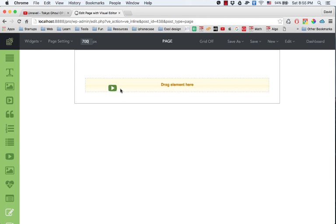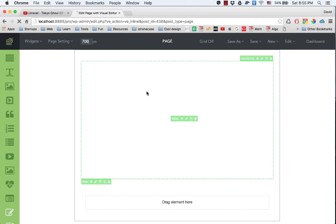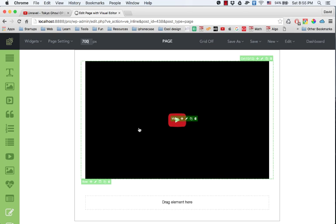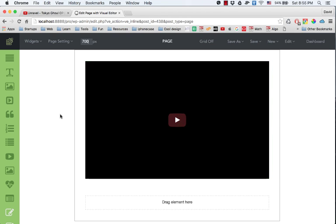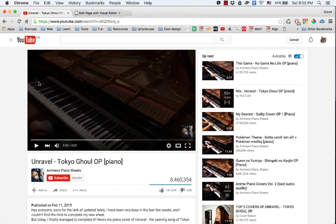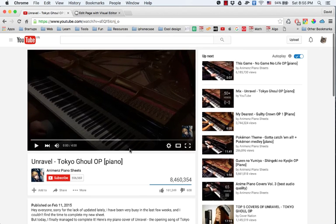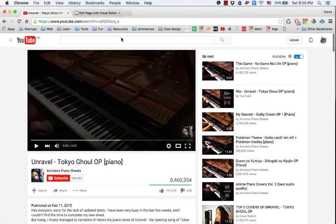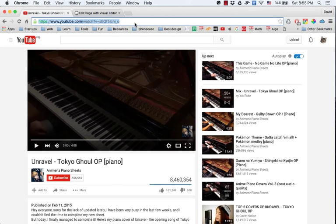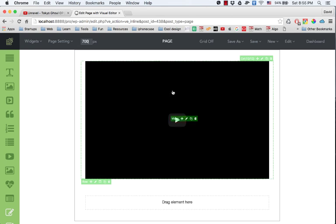Here I have a default video without anything here, and I go to YouTube and simply get the link of the video. For example, I want to add this video into my page, so I click on the pencil edit icon here.